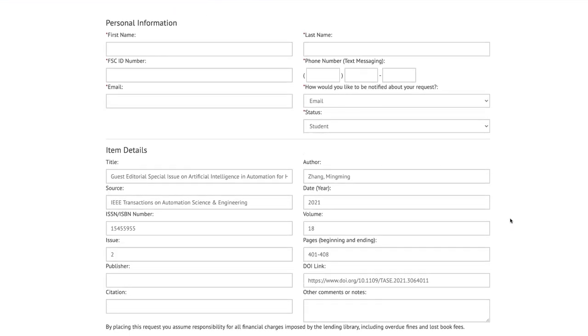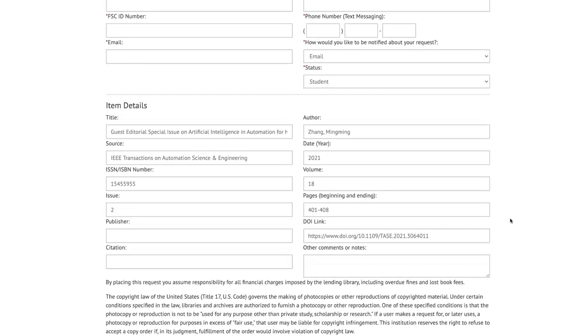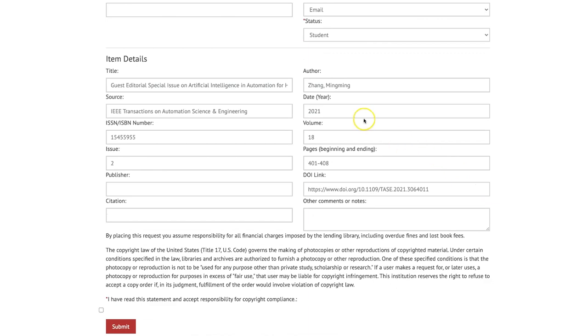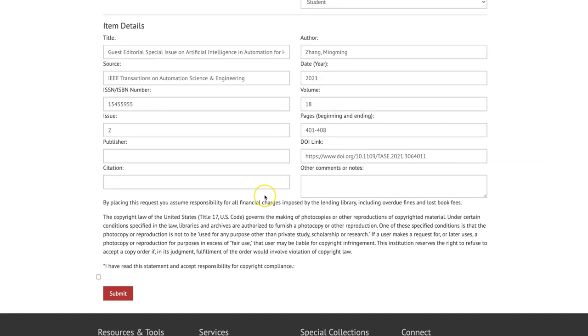Be sure to check over your form carefully. If important information is missing, we may not be able to process your request.